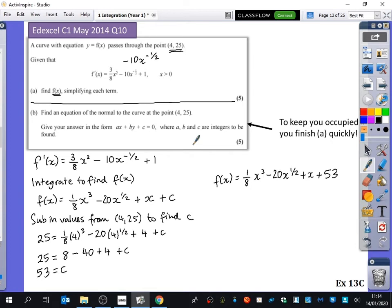So here, the power is minus half. When the power increases, it becomes a half, and you divide by a half, which is the same as multiplying by two. So it goes from minus 10 to minus 20. Remember, you've got the plus C. Substitute in the coordinates to find out what the value of C is, and in this particular case, the value of C is 53.